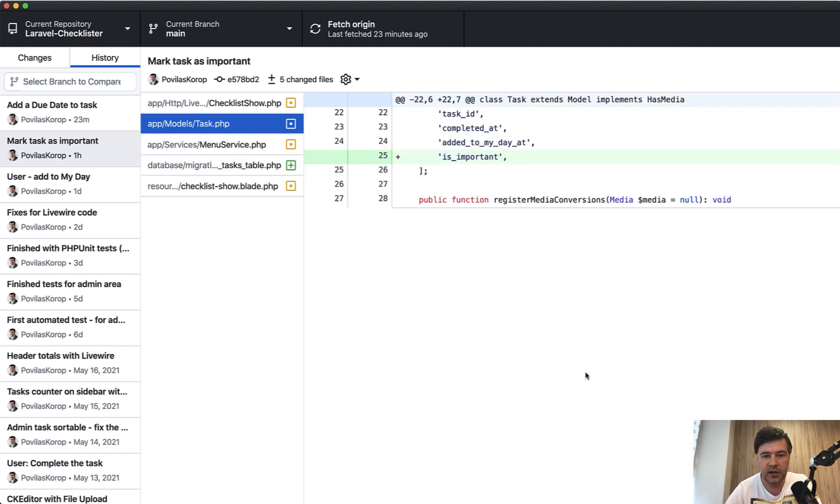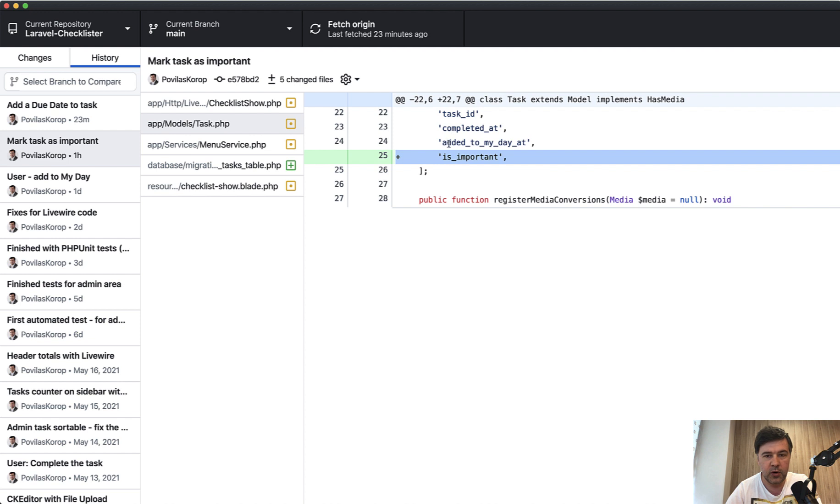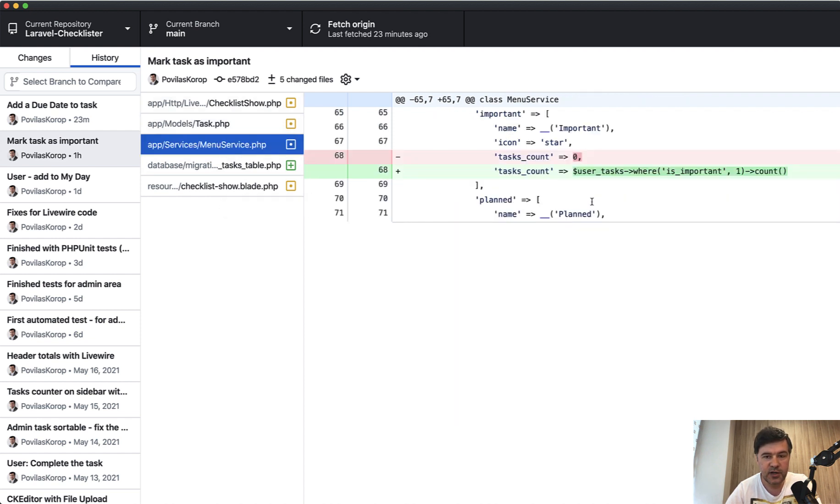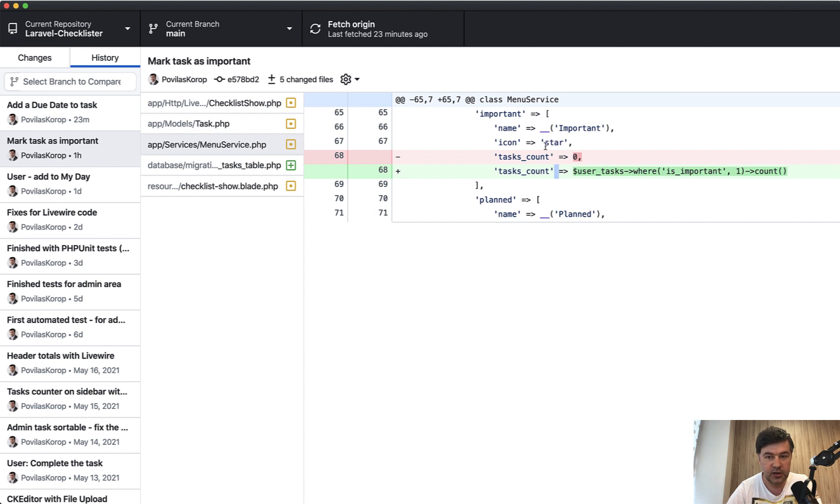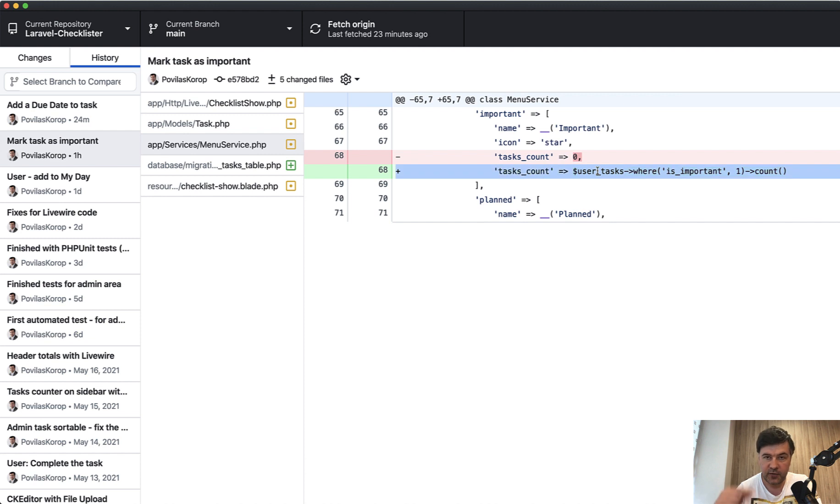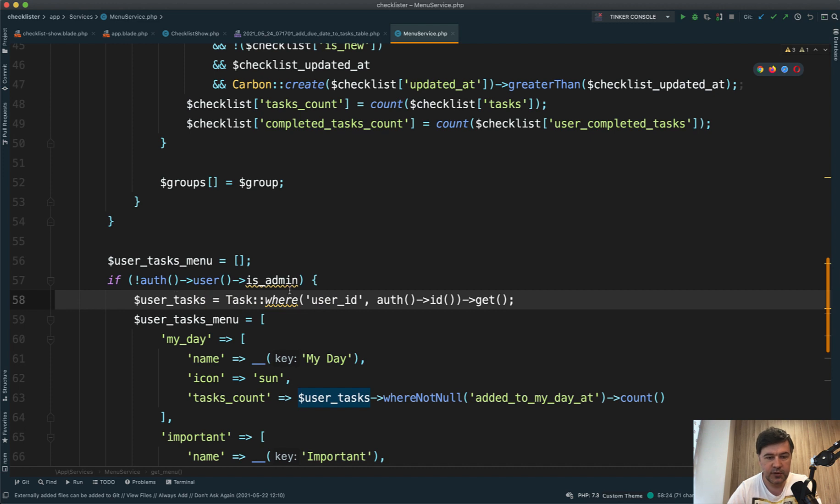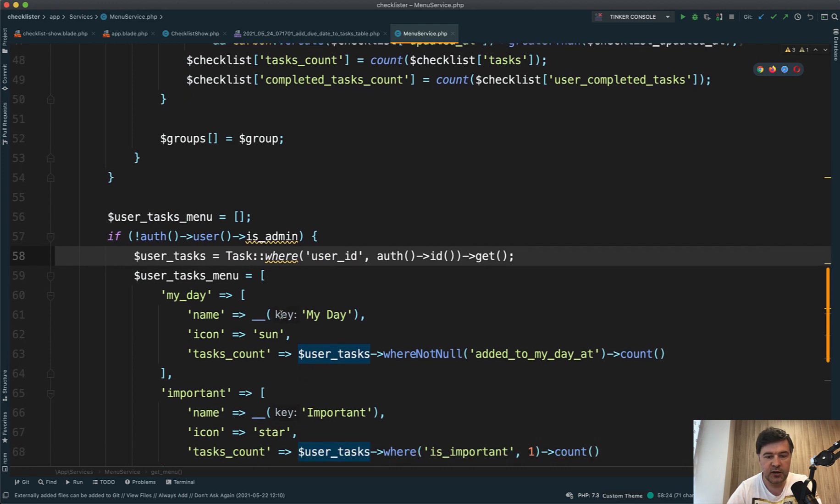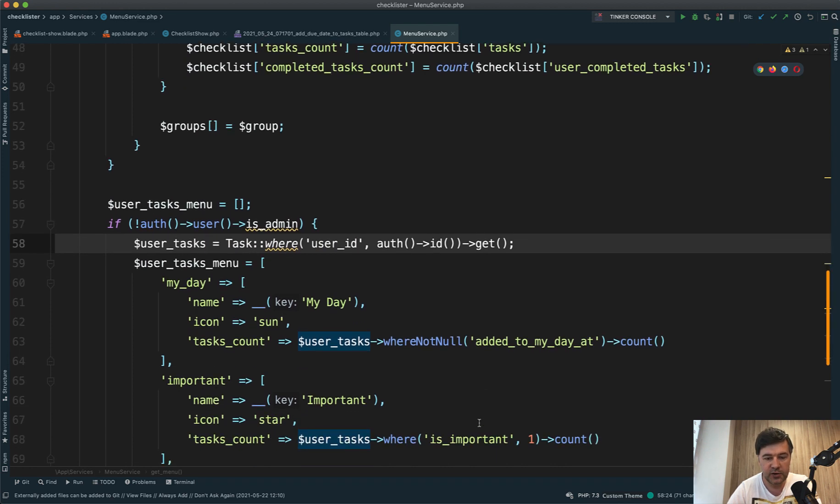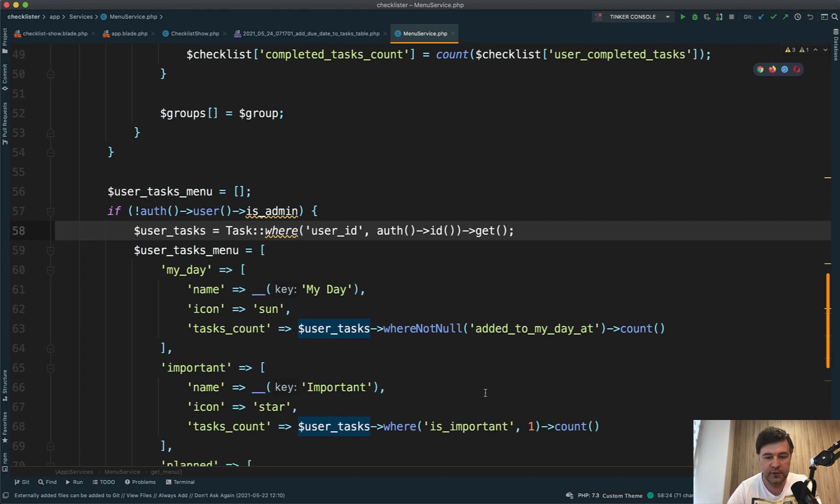Then it needs to be fillable. In the fillable array, we add is_important here. Then in the menu service, we add the tasks count to calculate from the collection where is_important equals one. User tasks is from the previous video. This is the collection, and then we filter the collection from the original collection to the count of filters that we need.